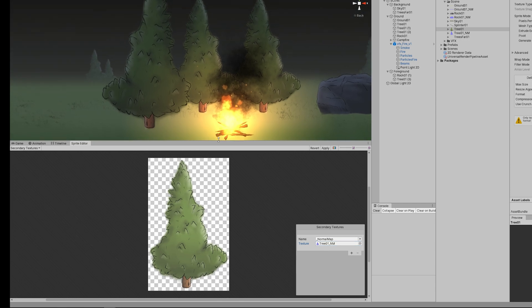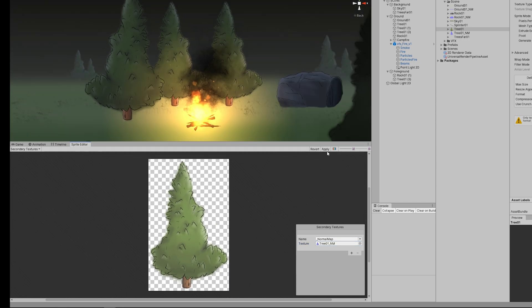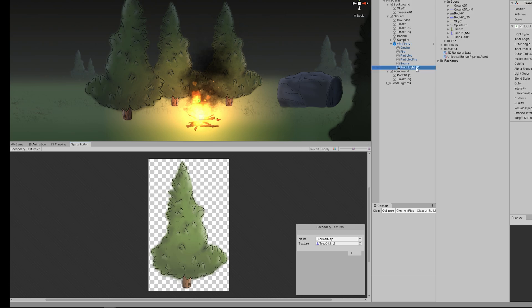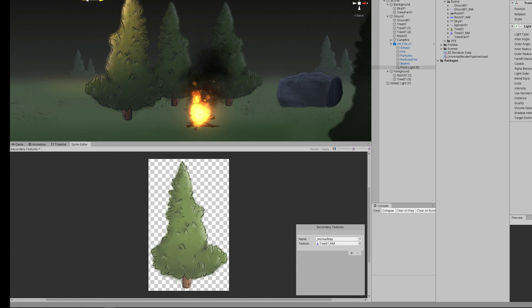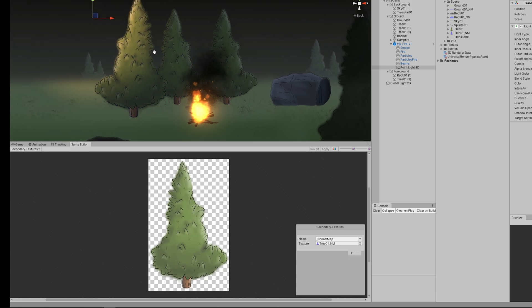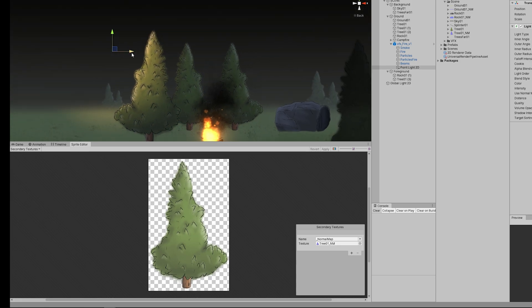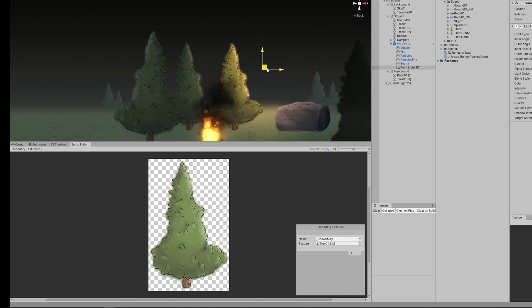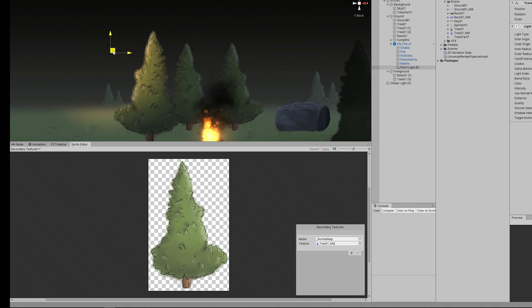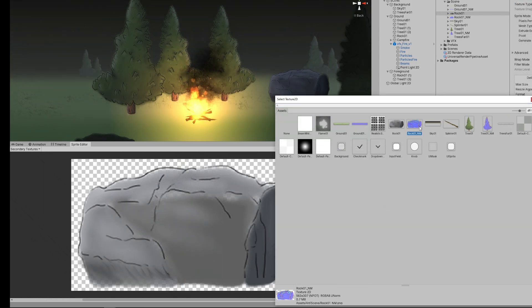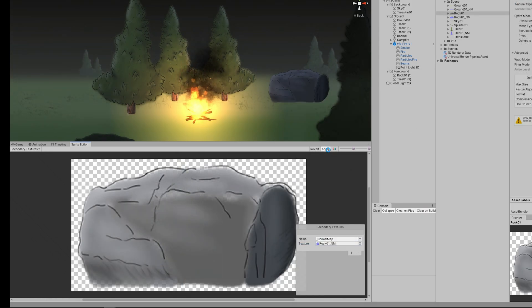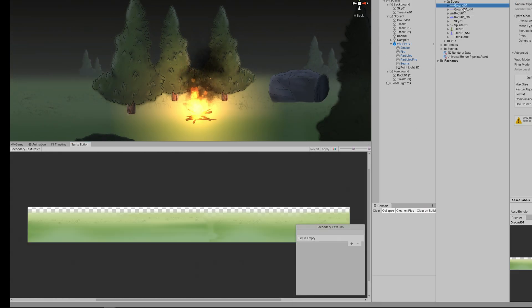Then select the tree normal map sprite that we just created. Now if you look closely to the trees we can see the change taking effect once we press apply. If I move the 2D light around we can have a better perception of how the normal maps are being affected by the lights, which is pretty cool. I'm also going to do the same and apply the normal maps to the rocks and to the ground too.